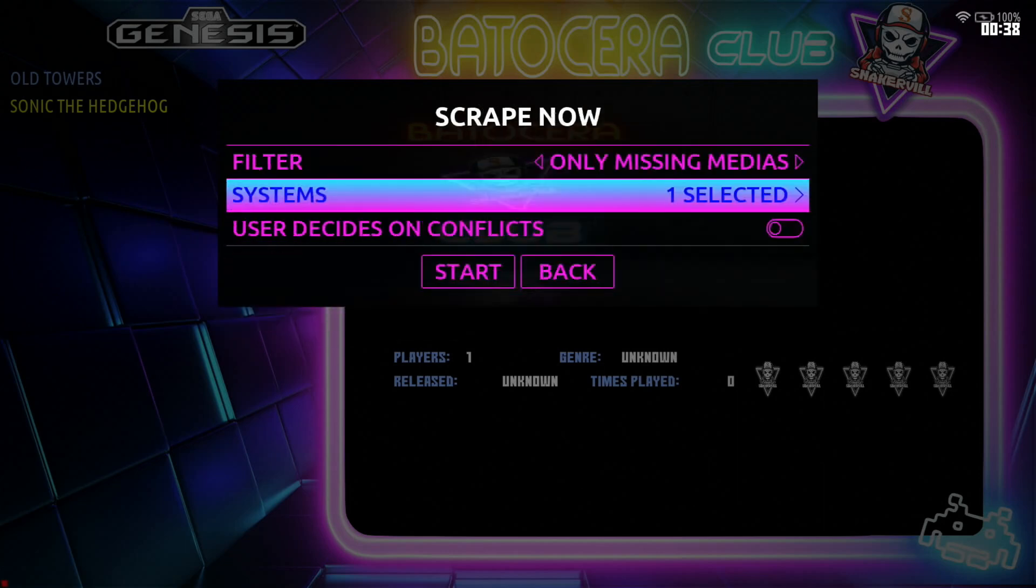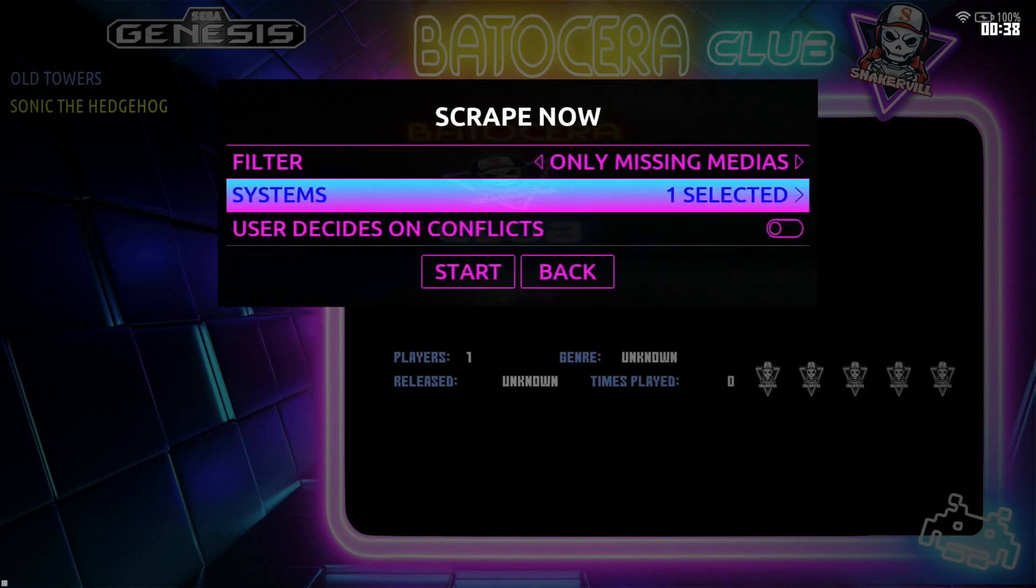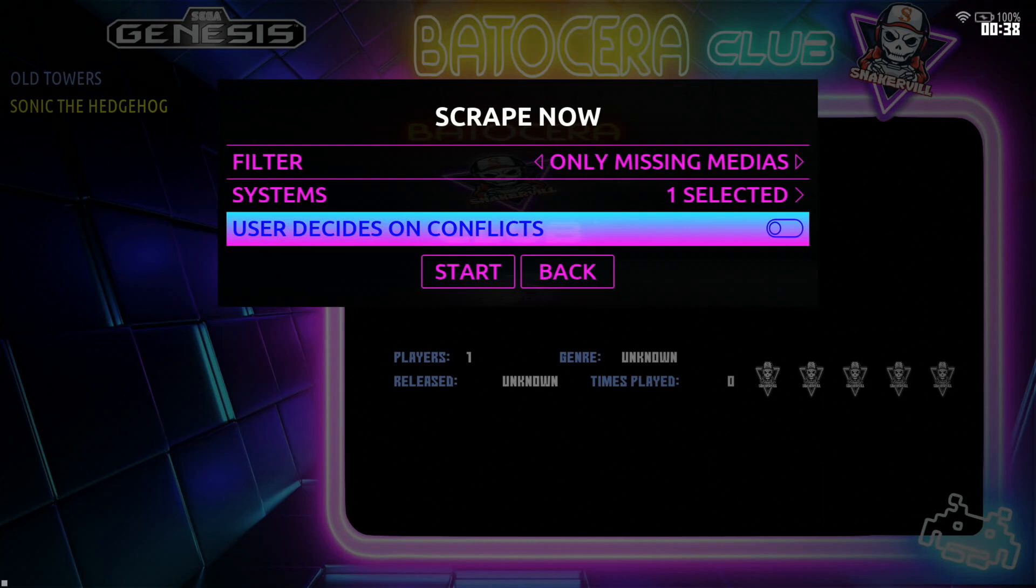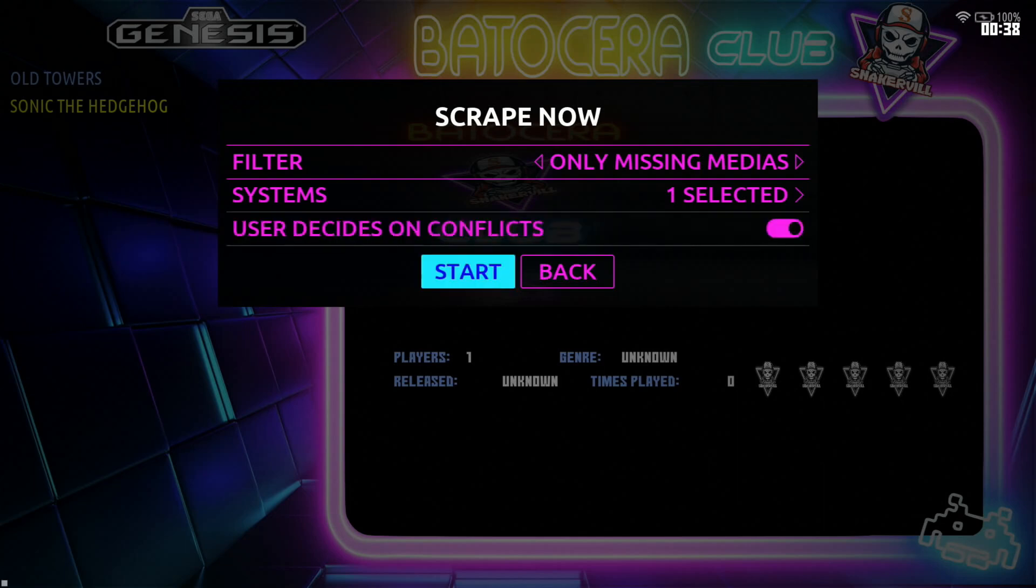For this one I tend to say yes because if there's a conflict and the system doesn't know which one to pick you can tell which game to pick for the correct ROM. So I say yes then go ahead and press start.